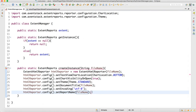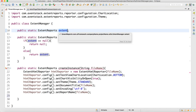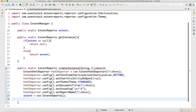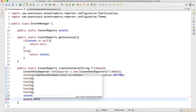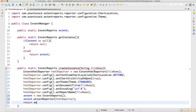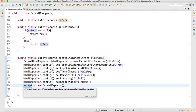Then we create the object of ExtentReports: extent = new ExtentReports(). We call extent.attachReporter and pass in the htmlReporter. Finally we return the extent object. That's how you design the createInstance method — it should return the extent object.